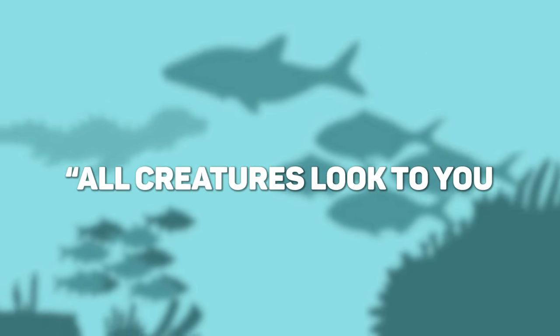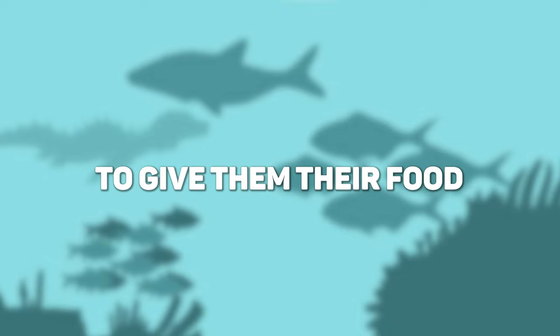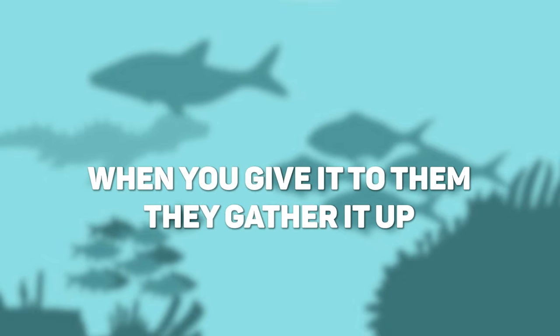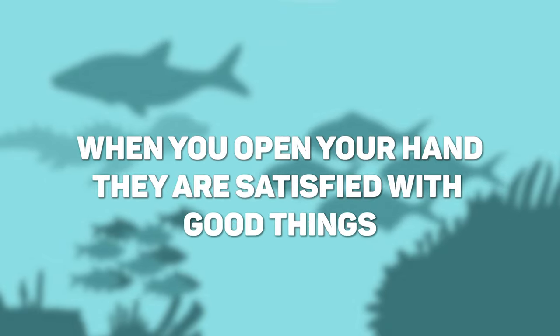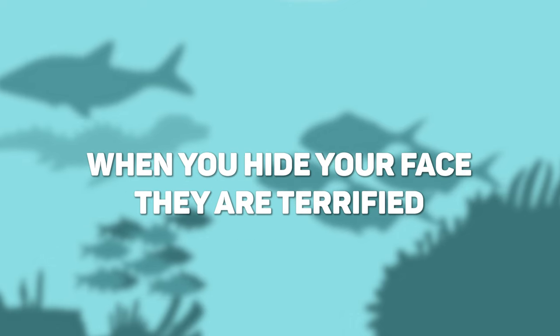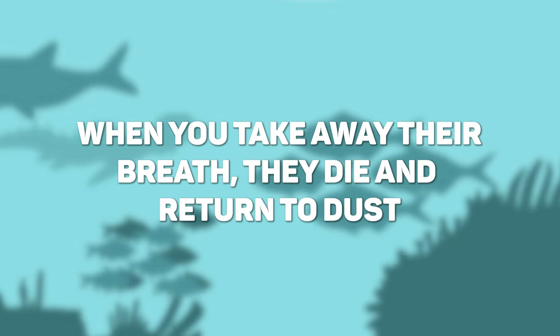And here's the key. All creatures look to you to give them their food at the proper time. When you give it to them, they gather it up. When you open your hand, they are satisfied with good things. When you hide your face, they are terrified. When you take away their breath, they die and return to the dust.